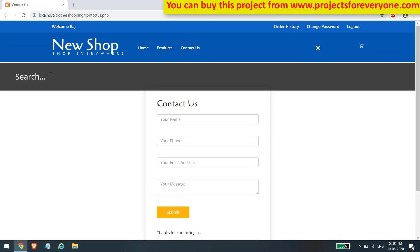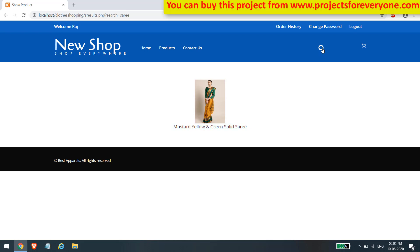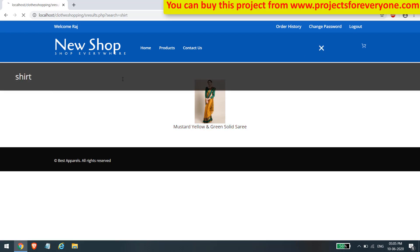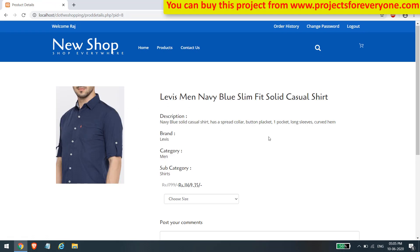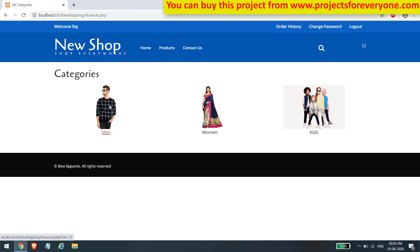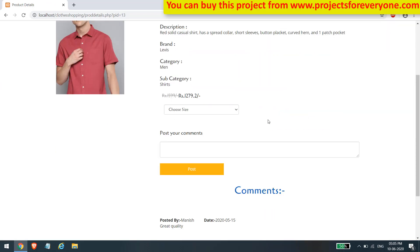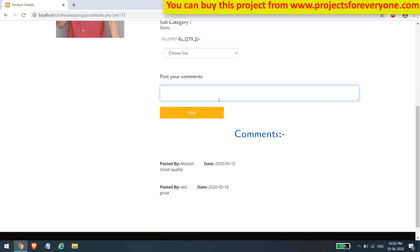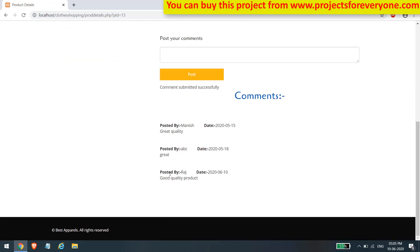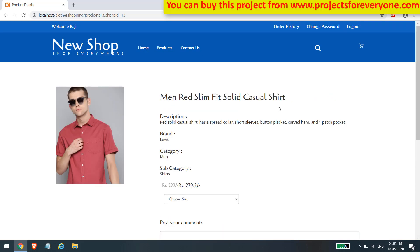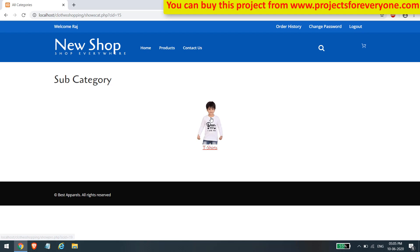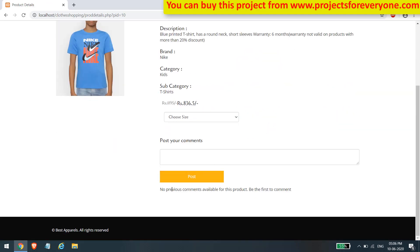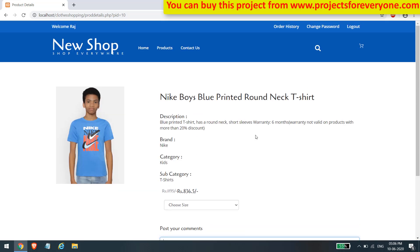Users can also search for products by entering a product name. The website will show matching products based on the search query. After searching, the user can also view the details of the products. Users can post comments and view previous comments about a product, but must be logged in to post a new comment. After posting, a comment will show immediately along with other comments. Comments are individual for every product.